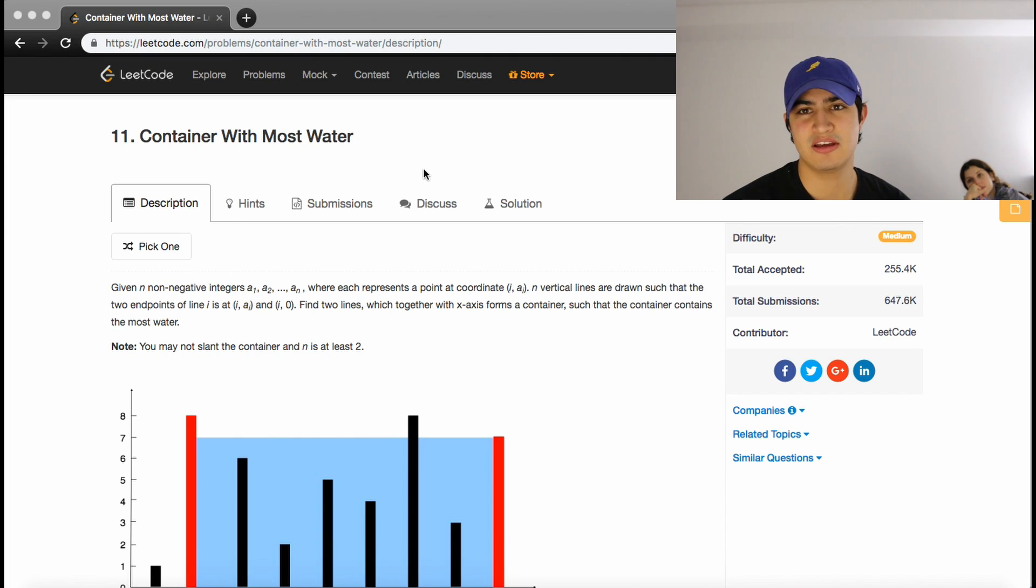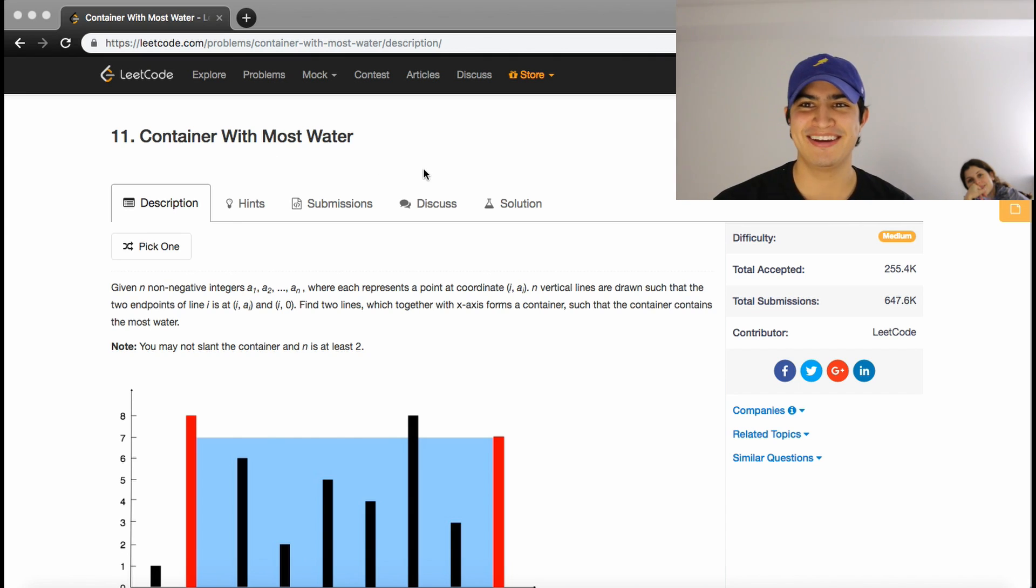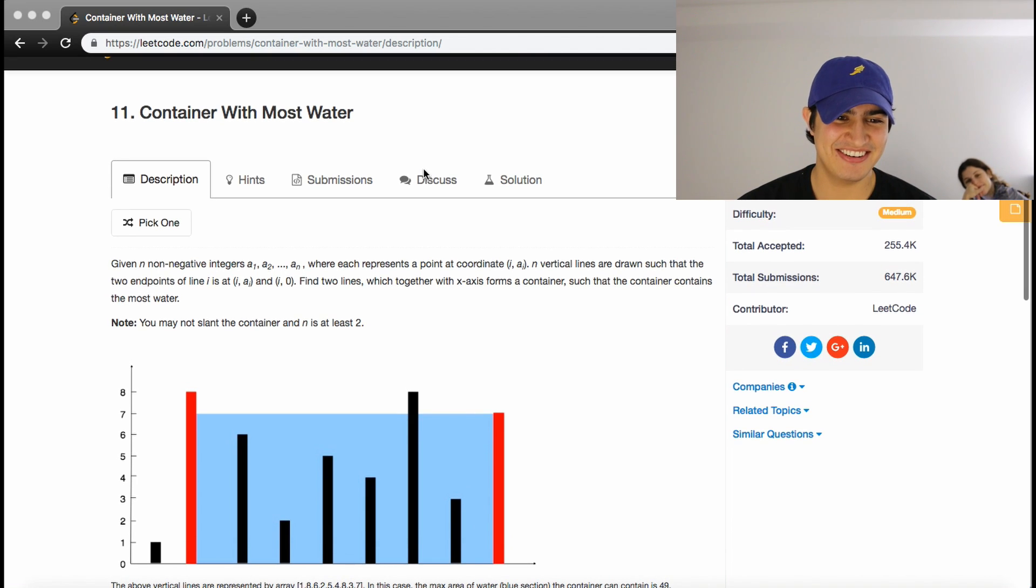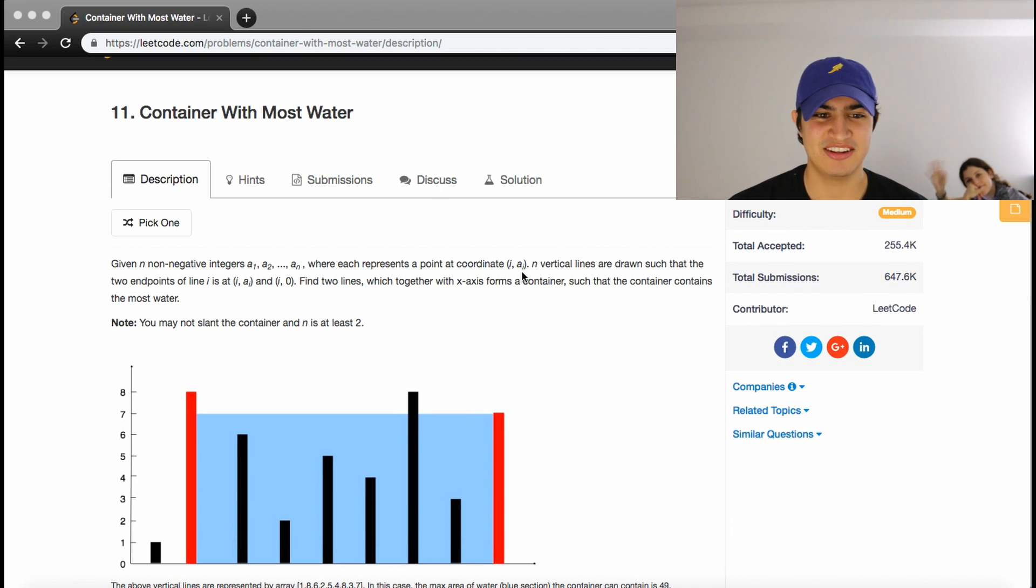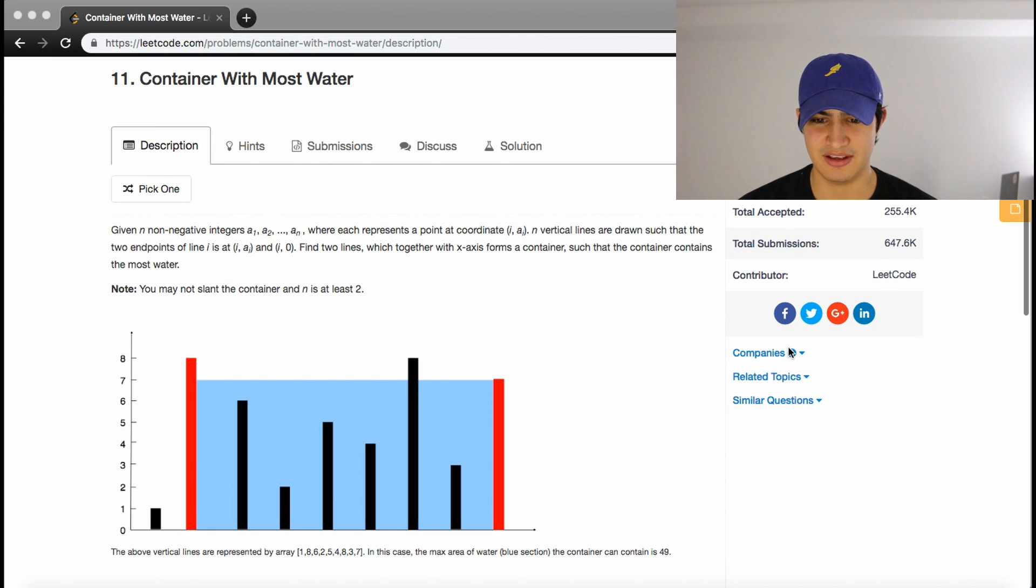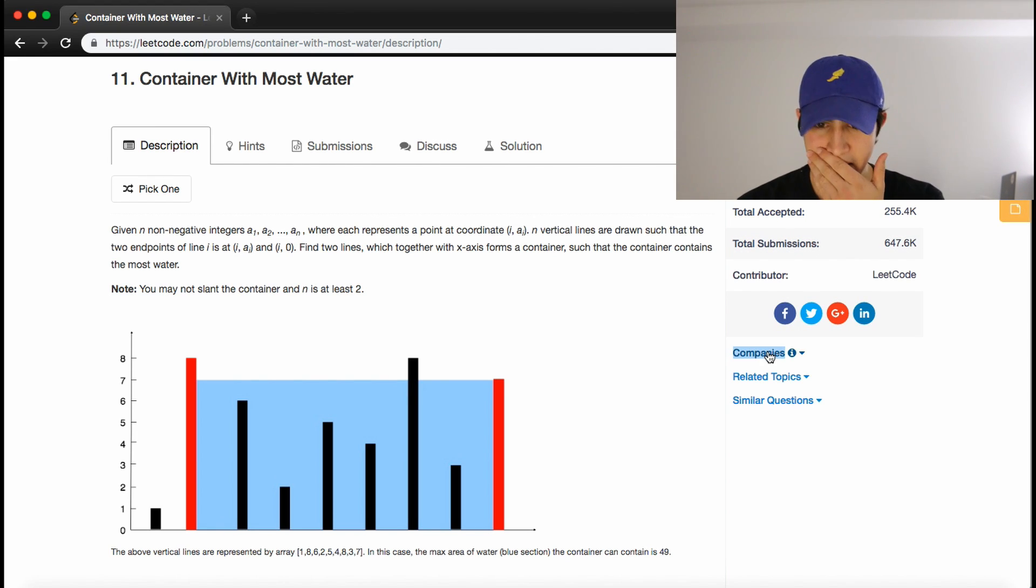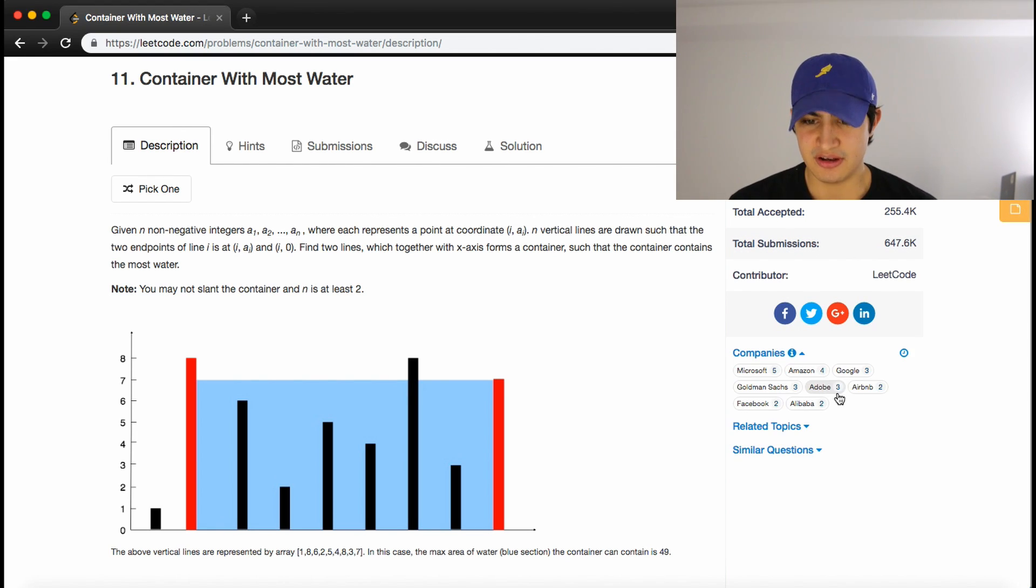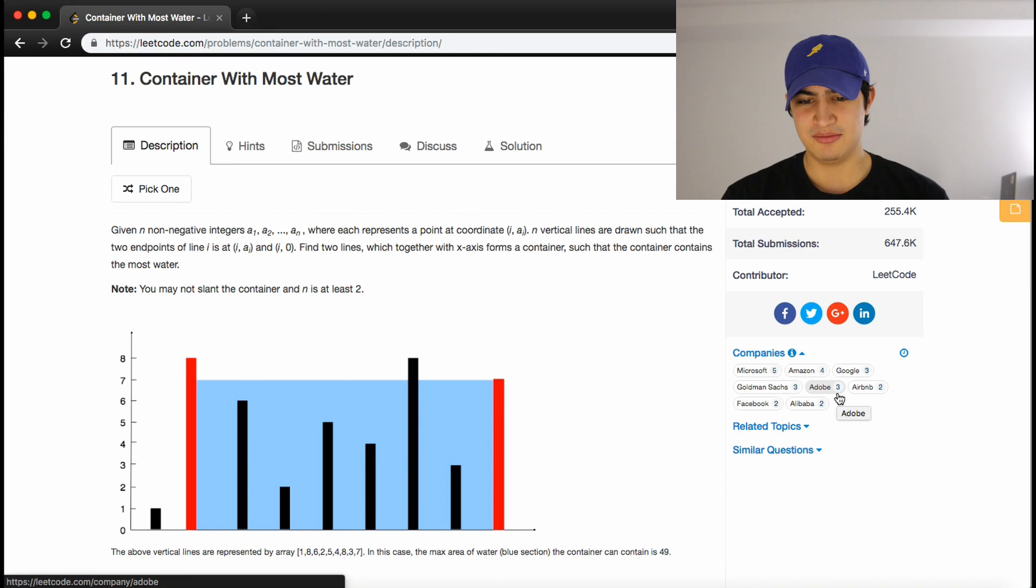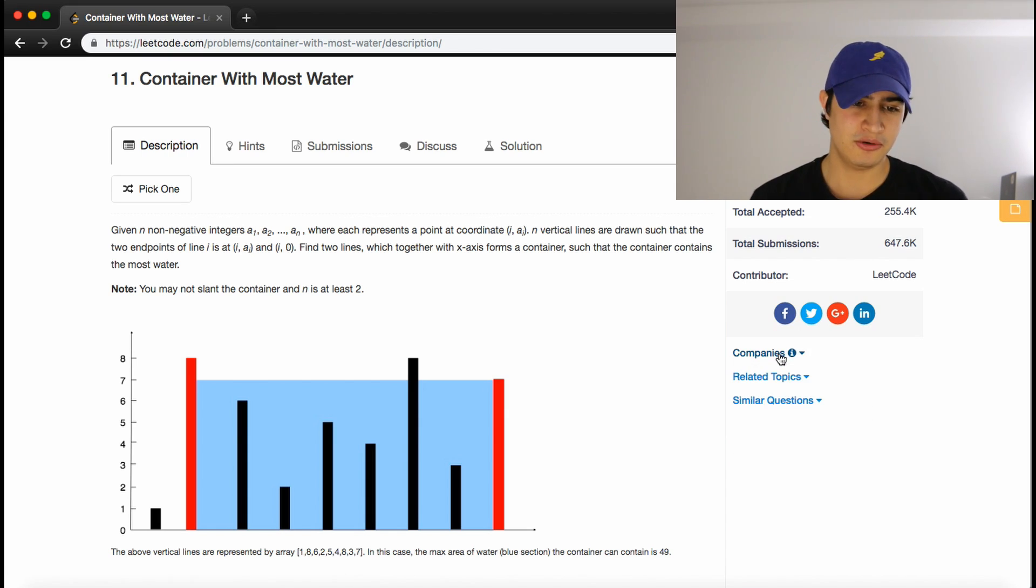How's it going guys? Today, Carly and I are bringing you another video. This is a question called Container With Most Water. This is a question asked by Microsoft, Amazon, Google, Goldman Sachs, Adobe, Airbnb, Facebook, and Alibaba. So this is a really good one to know.